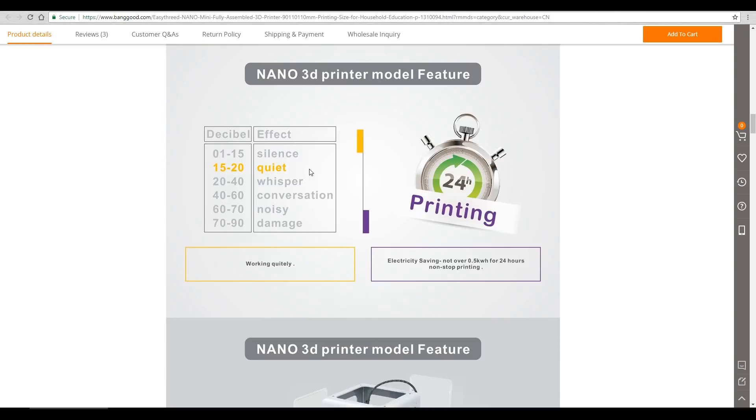It claims that it's quieter than whisper. That's dubious, but it also claims it uses very little electricity consumption. Now that is quite probable. So a few dubious claims there, but really the excitement for me comes from the promo video from the company. Let's have a look at that.